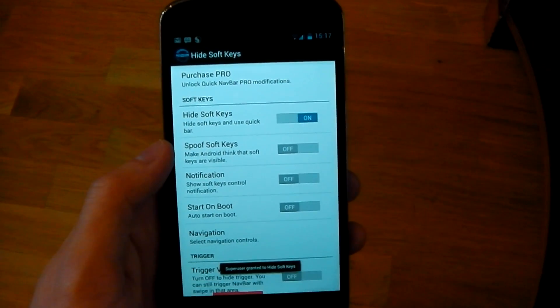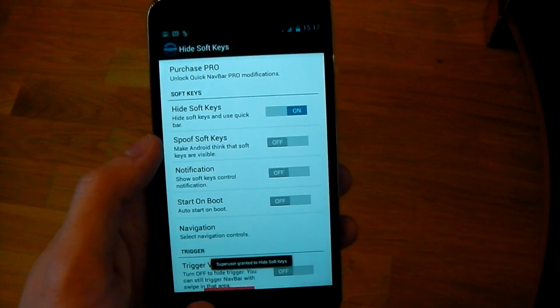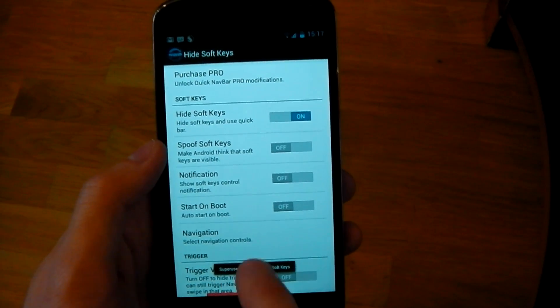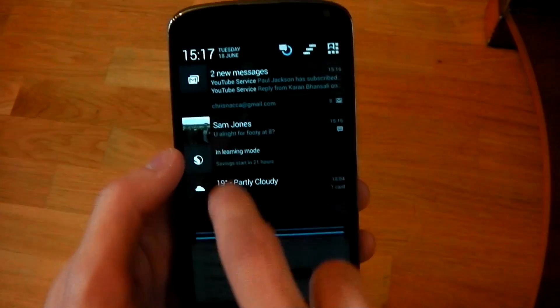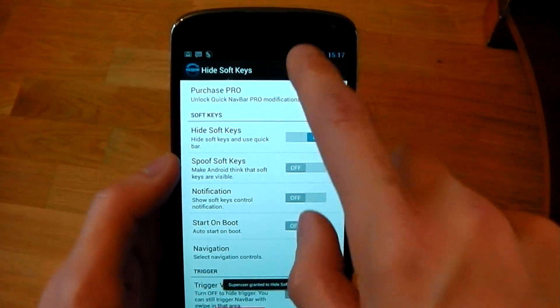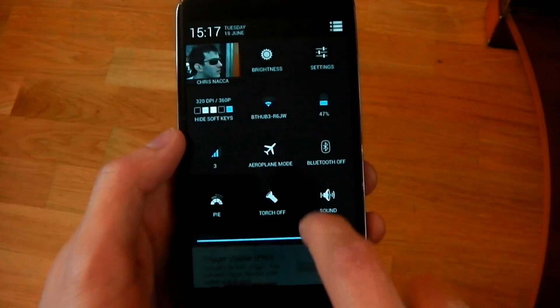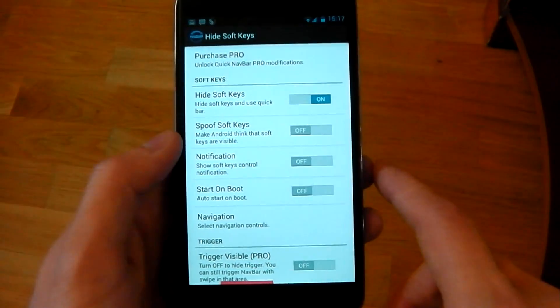So you can turn it on and you'll see the soft keys disappear. I didn't need to reboot or anything, and I still have my status bar up here so I still have access to that, which is pretty awesome.